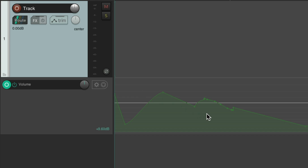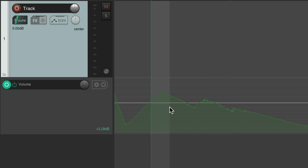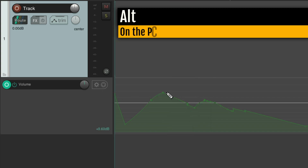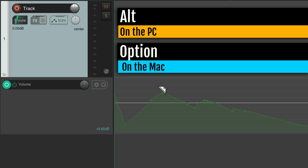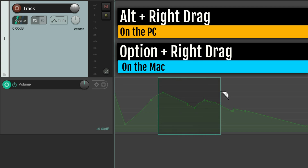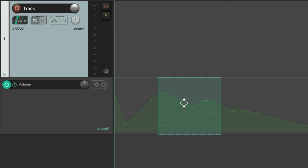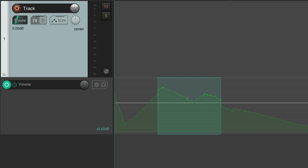We could also use it with a time selection. Create a time selection and move it up — just the envelope within the time selection is adjusted. We could also do it with razor editing: hold Alt on PC, Option on Mac, and right-click drag to create a razor edit. Now we can move it up and down, and once those points are selected, we can adjust it with the automation or envelope knob.